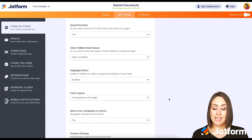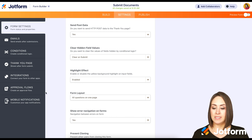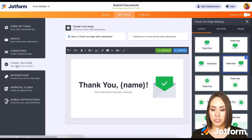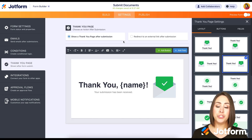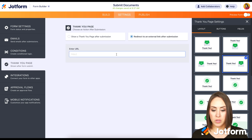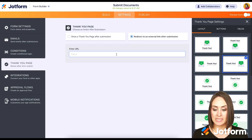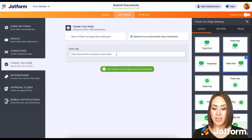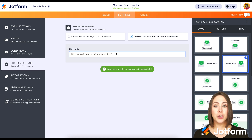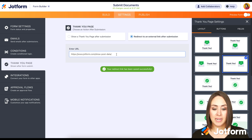Since we're already in Settings, that is where we want to be. Over on the left-hand side, we're going to choose Thank You Page, and then we're going to choose Redirect to an External URL. Then we're going to paste this link: www.jotform.com/show-post-data.